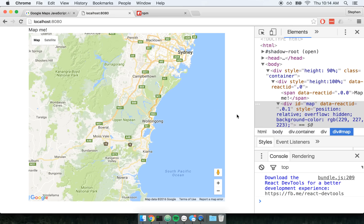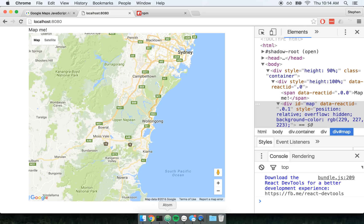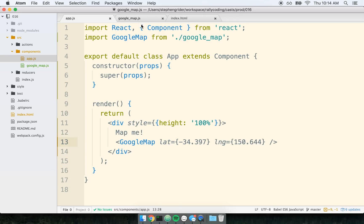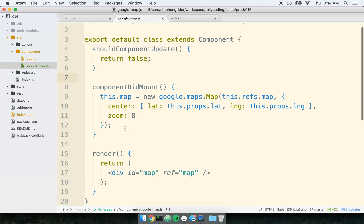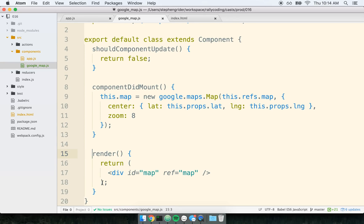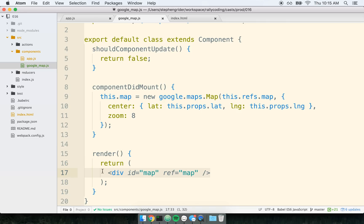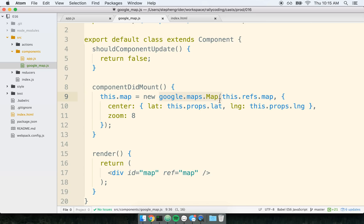Anyway, so the lifecycle here, that kind of the end to start of this process inside of our Google map component is we render this component exactly one time, that initial render. So we take this div and it gets appended into the DOM, or it gets inserted into the DOM. So we've got this div sitting in there and it has a ref of map.